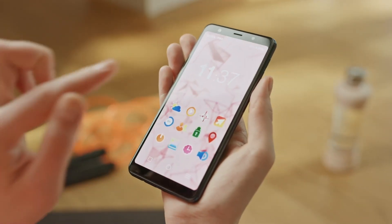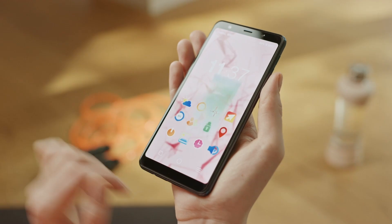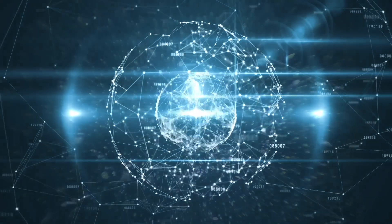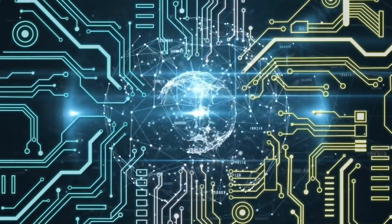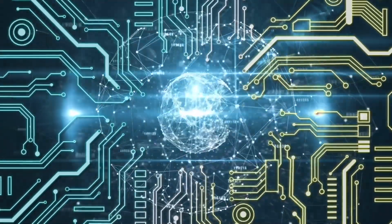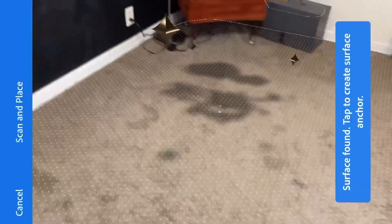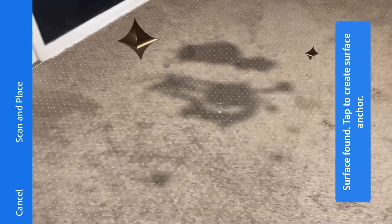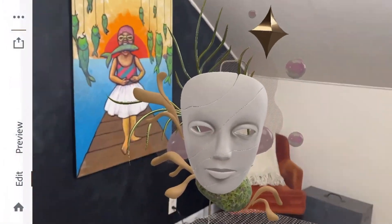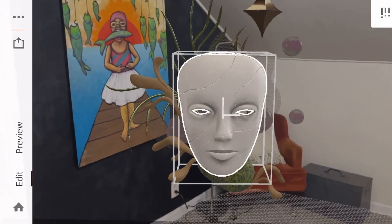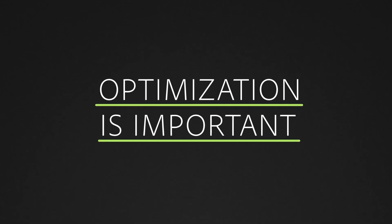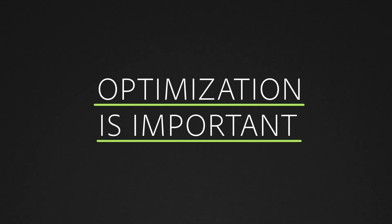Keep in mind that phones and tablets are small devices, so they have limited processing power. When we create AR experiences, we're asking these little computers to do a lot — they have to track surfaces in real time, manage 3D objects, and juggle numerous triggers and animations. In order to keep a smooth experience, you really need to optimize your files.